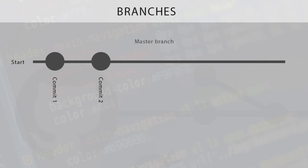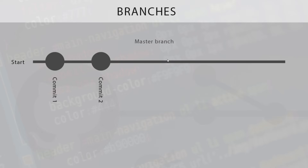So far we've only been working on one branch, and that is the master branch. When we create a new repository we're also creating this master branch, and when we've been making commits we've been committing only to this master branch. Generally speaking, this master branch represents the stable version of your code — normally it's the code which is released or published. For that reason we don't really want to try out new features or new code on this master branch, just in case it messes the code up.